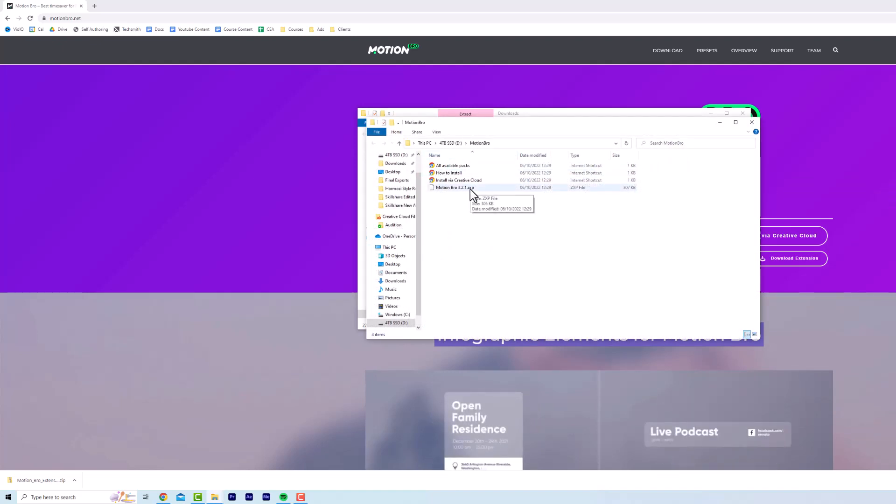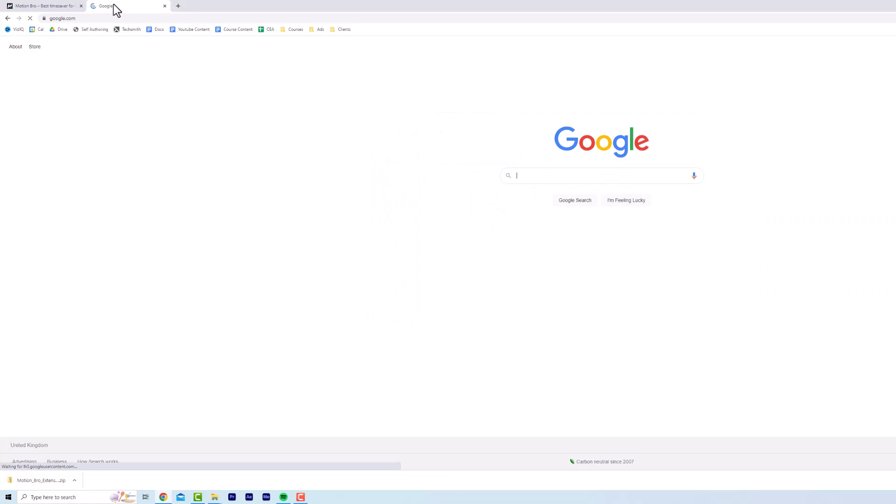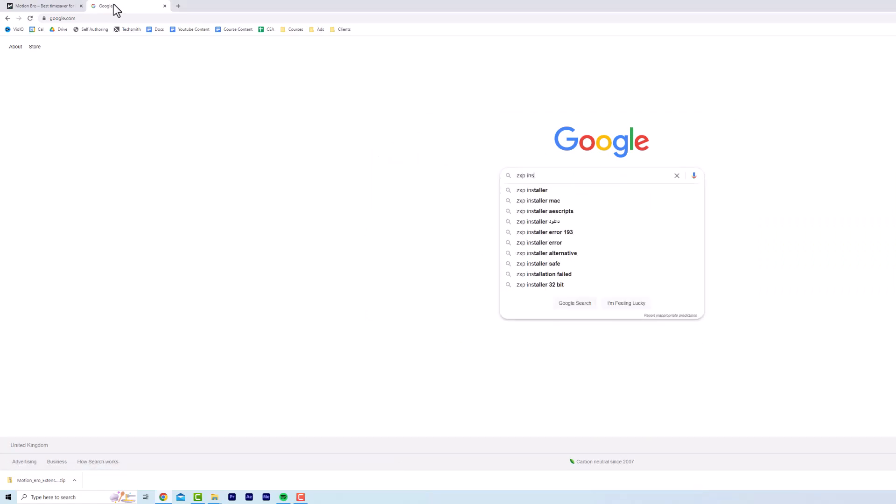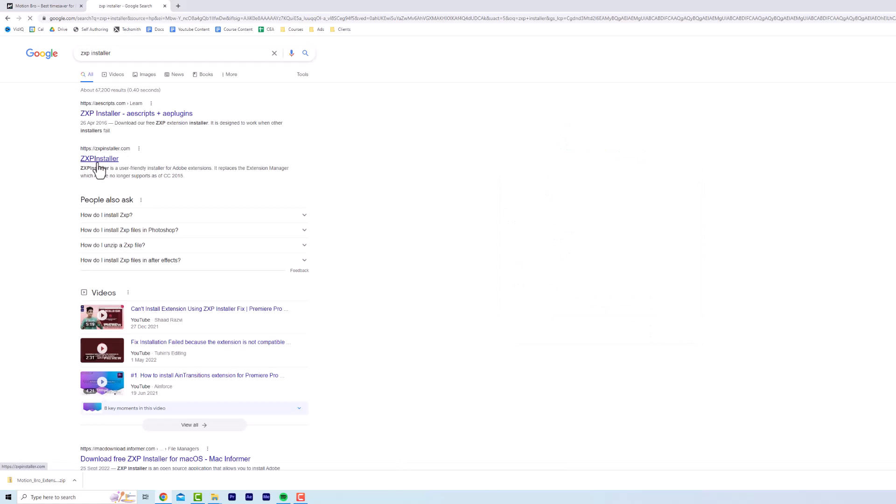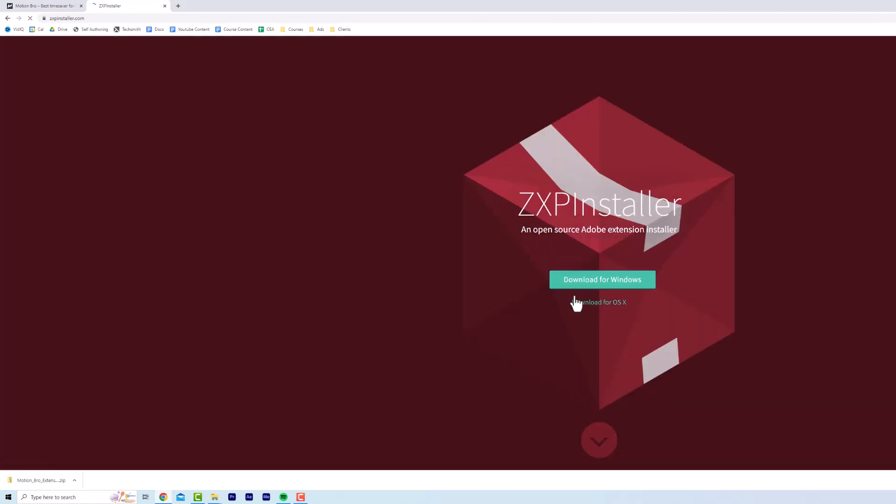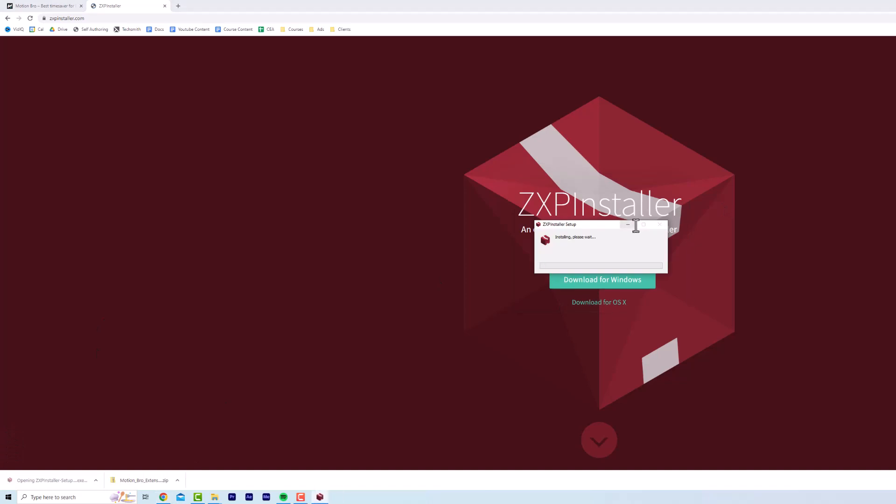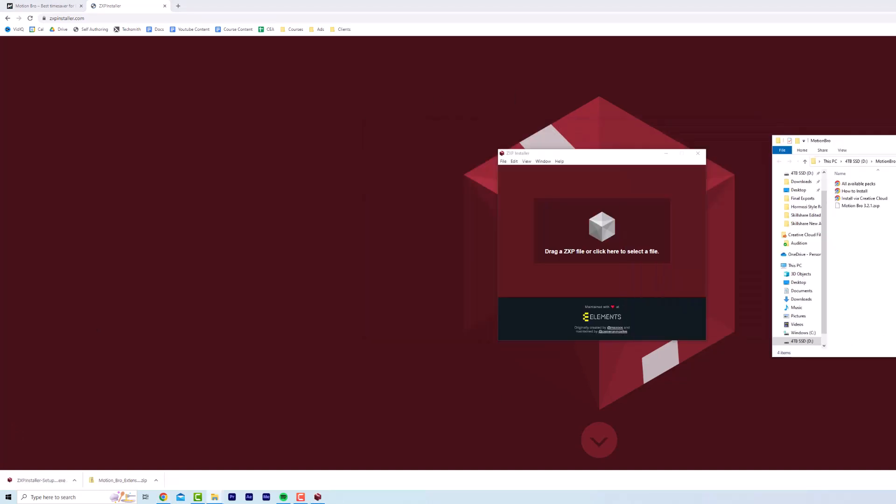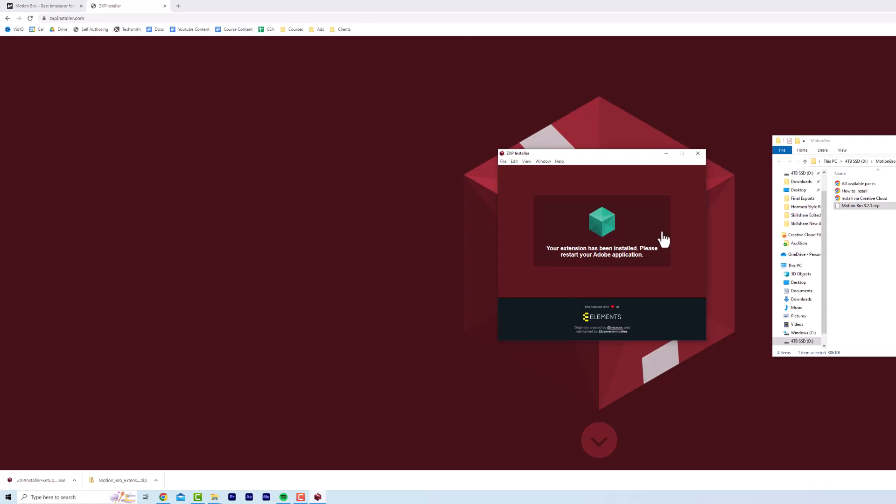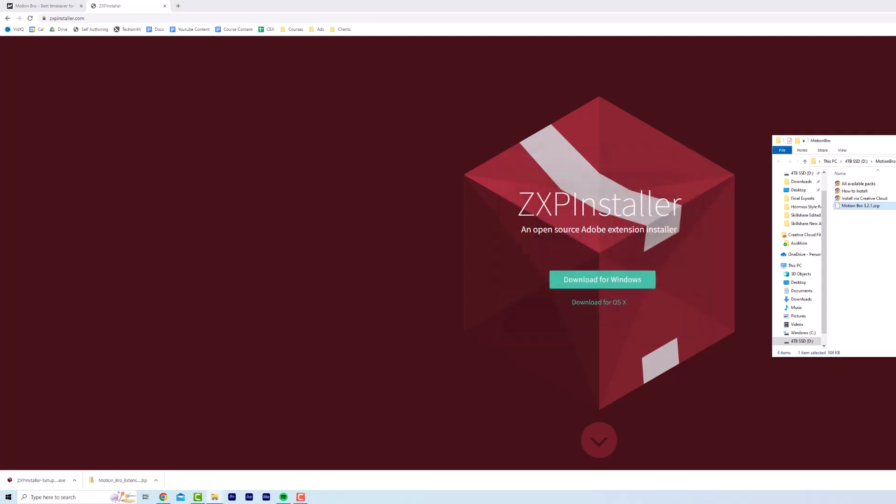So what you need to do is go to trusty Google, type ZXP installer, ZXP installer.com, download for Windows. Now we're going to click ZXP installer, open this up, this is just going to install. Now we're just going to drag the ZXP file into here, click yes, this is going to install the Adobe application. Your extension has been installed, please restart your Adobe application.